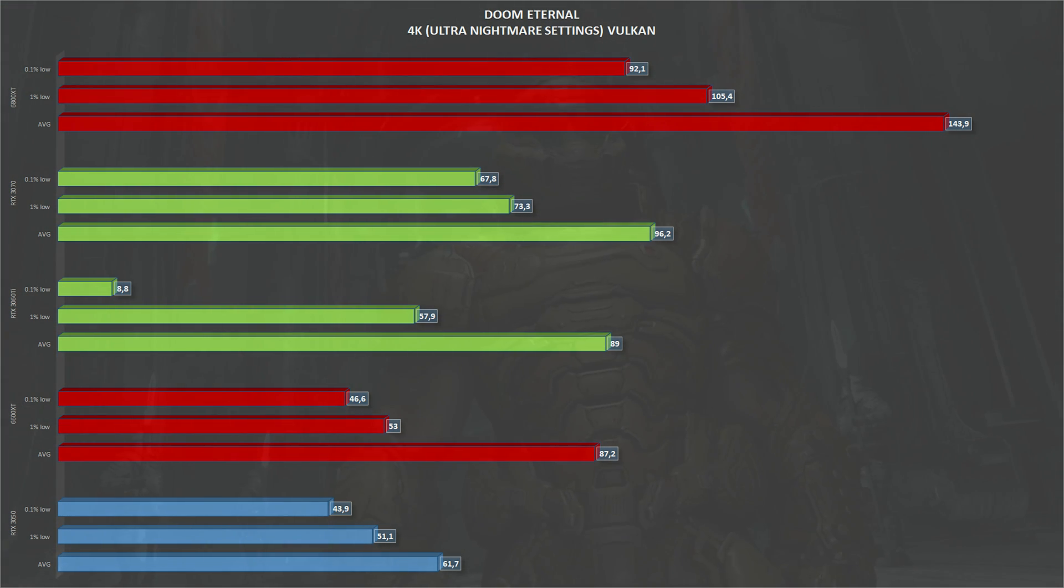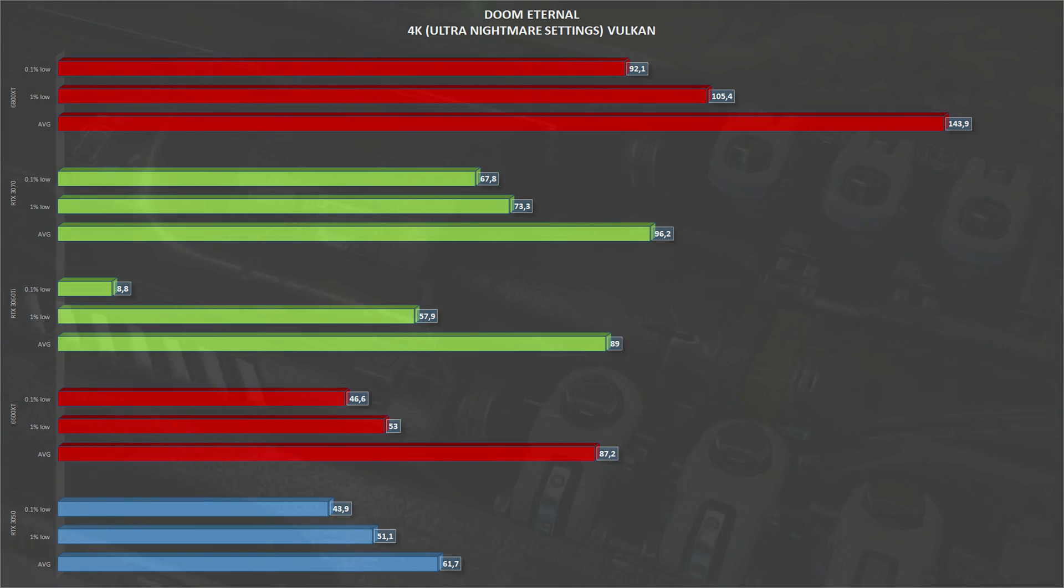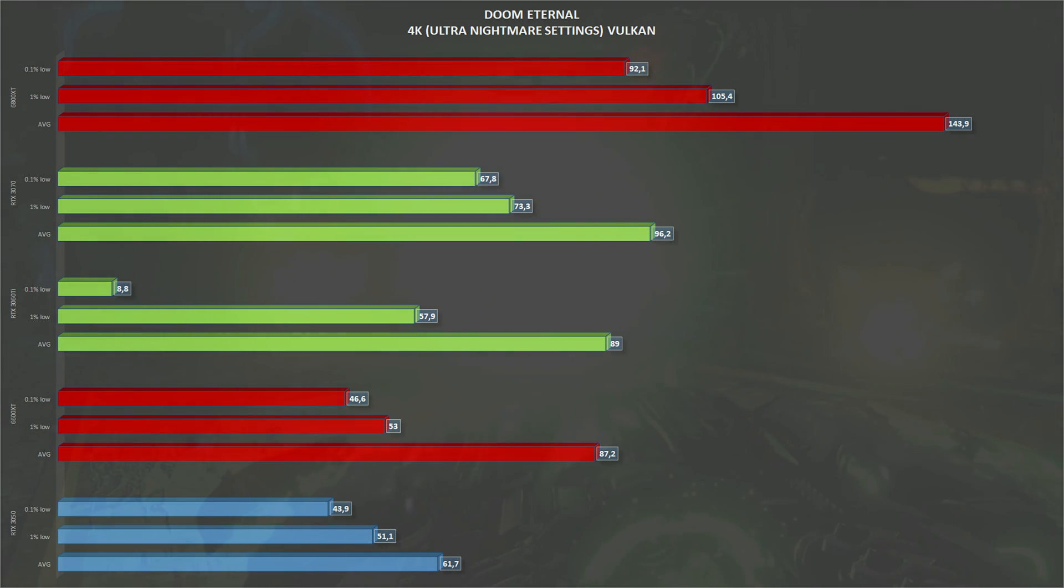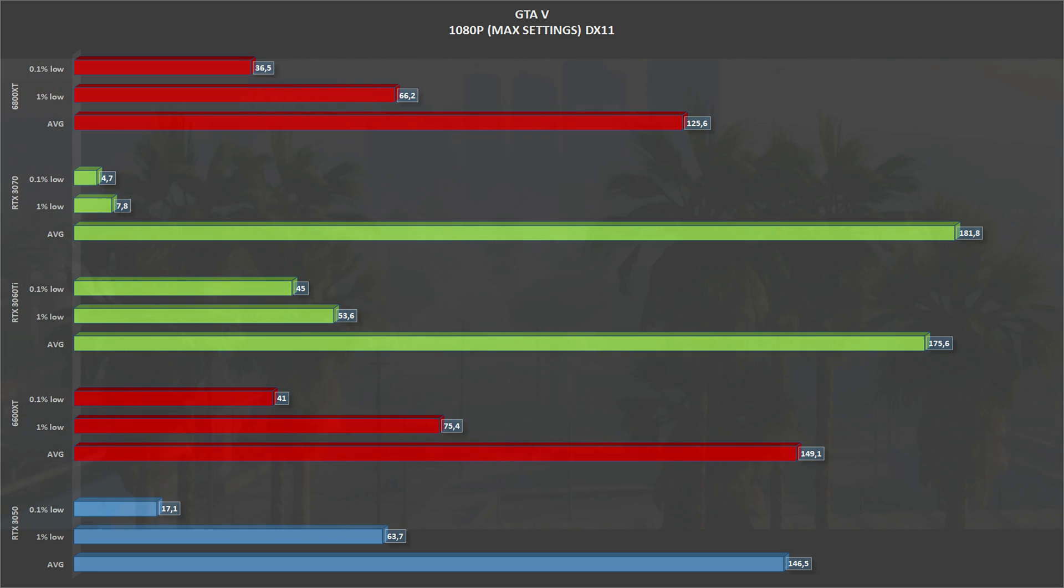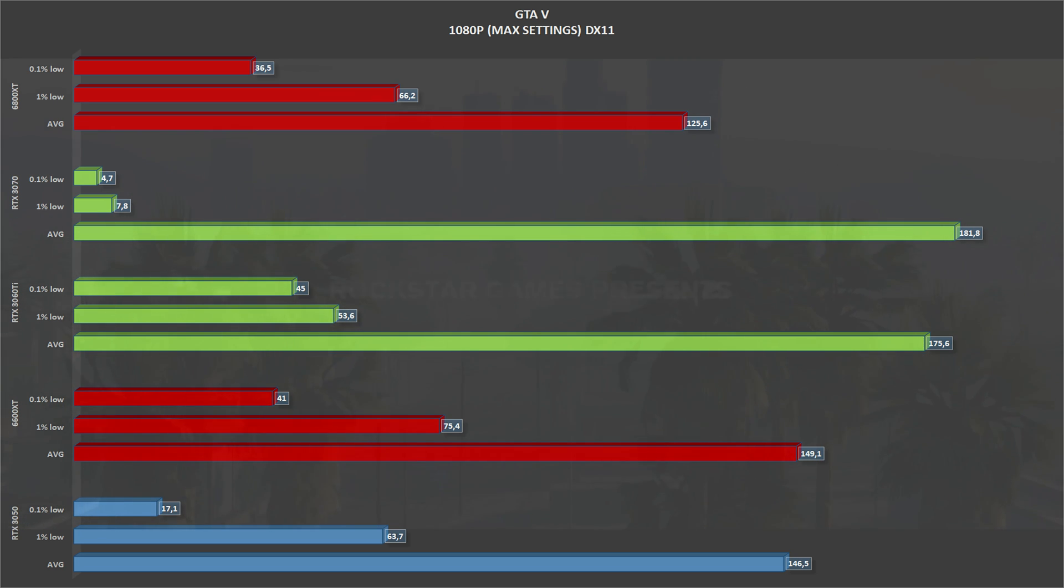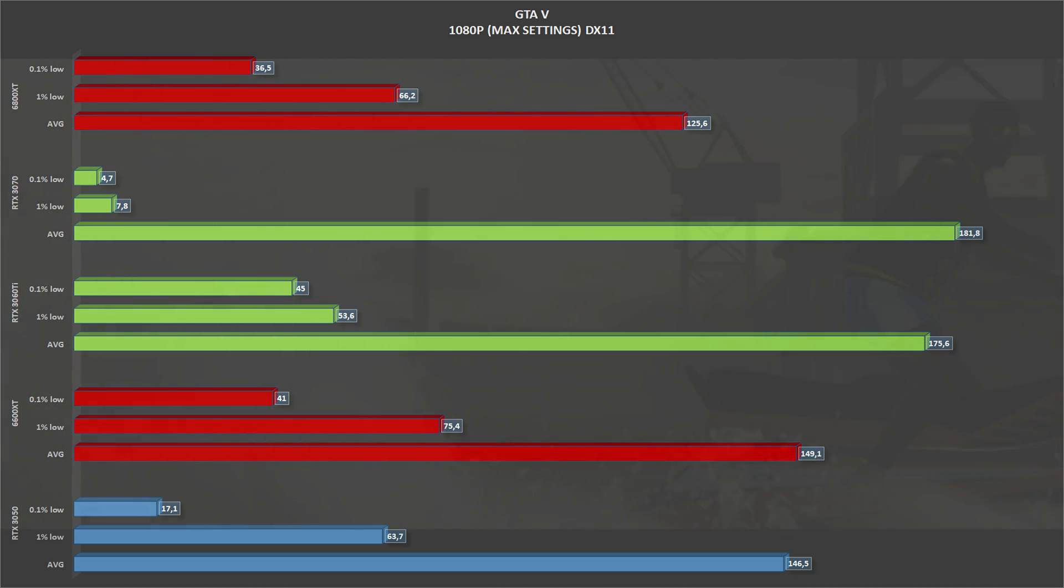Making Doom Eternal playable on the RTX 3050. But well, Doom Eternal runs on pretty much everything, even on the display of your washing machine. Next, we have GTA 5, the only DirectX 11 game running at max settings, 1080p. The RTX 3050 gets an average of 146 frames per second and 63 1% lows.